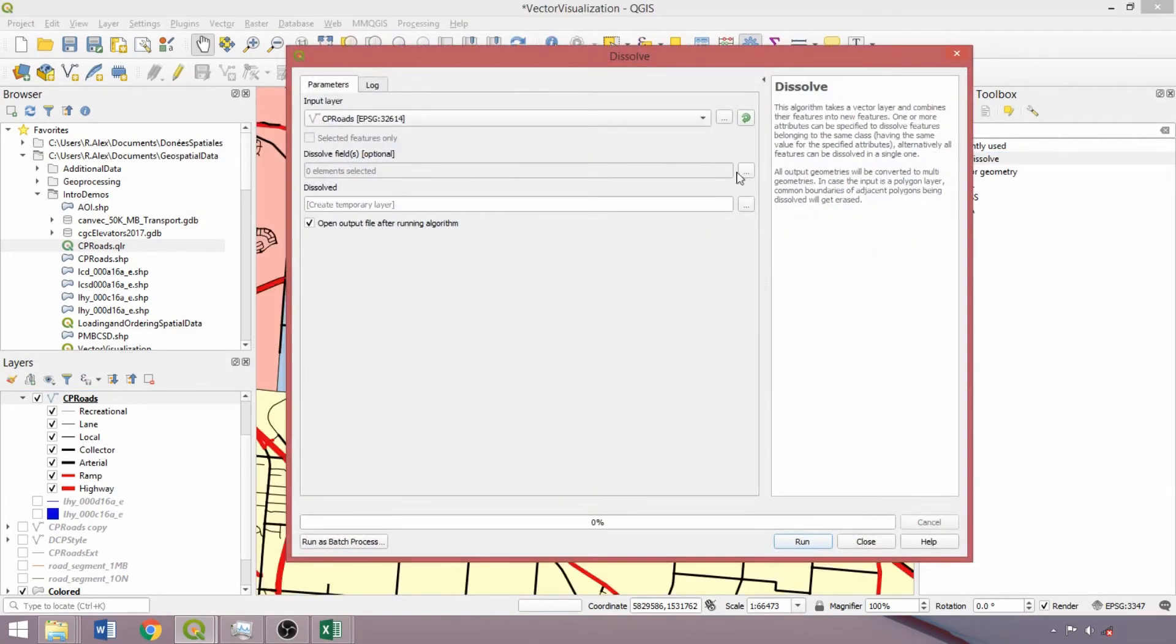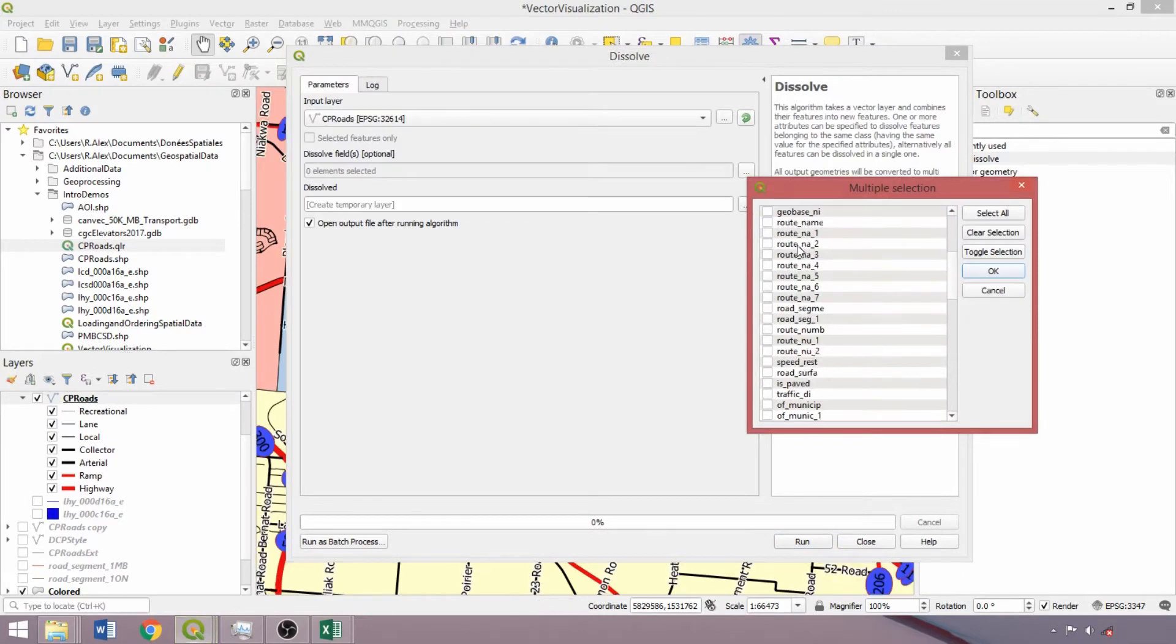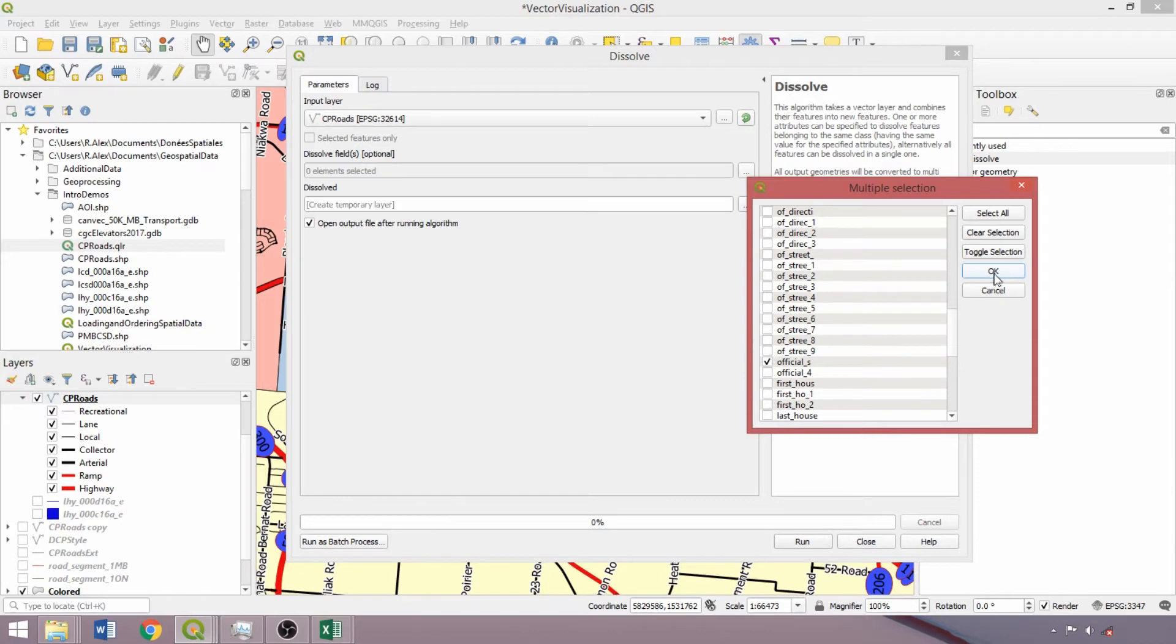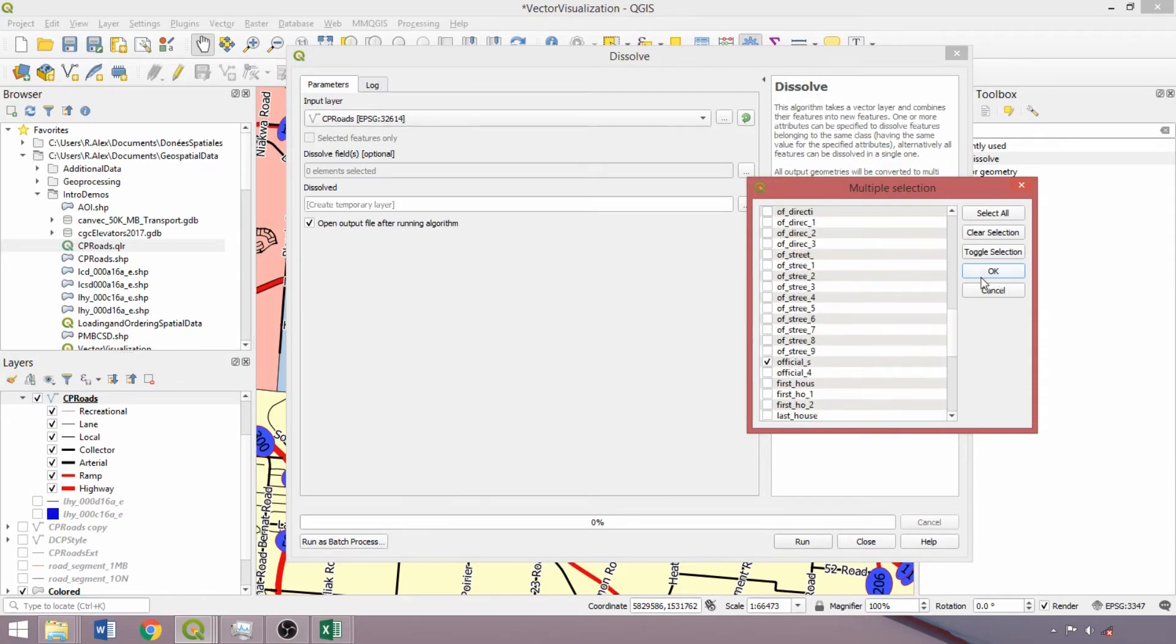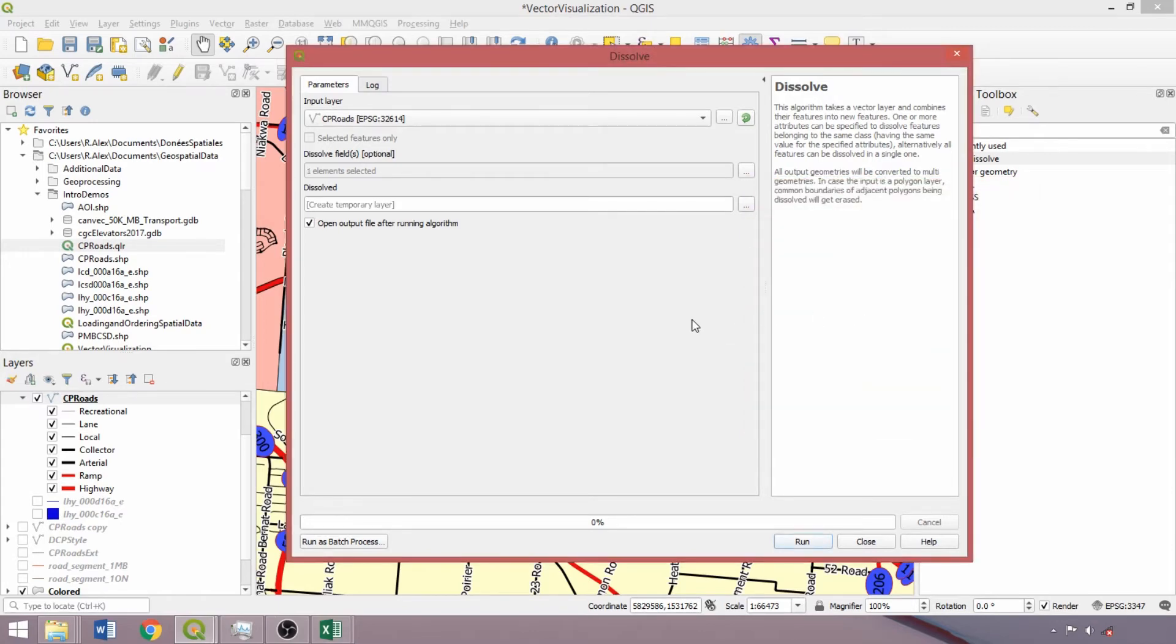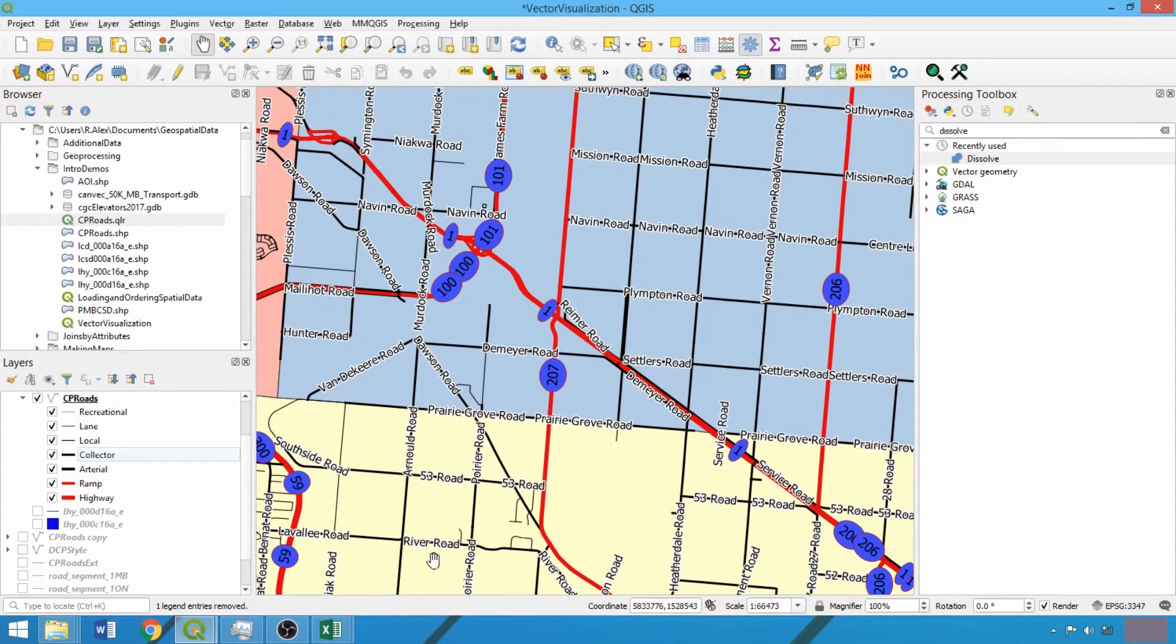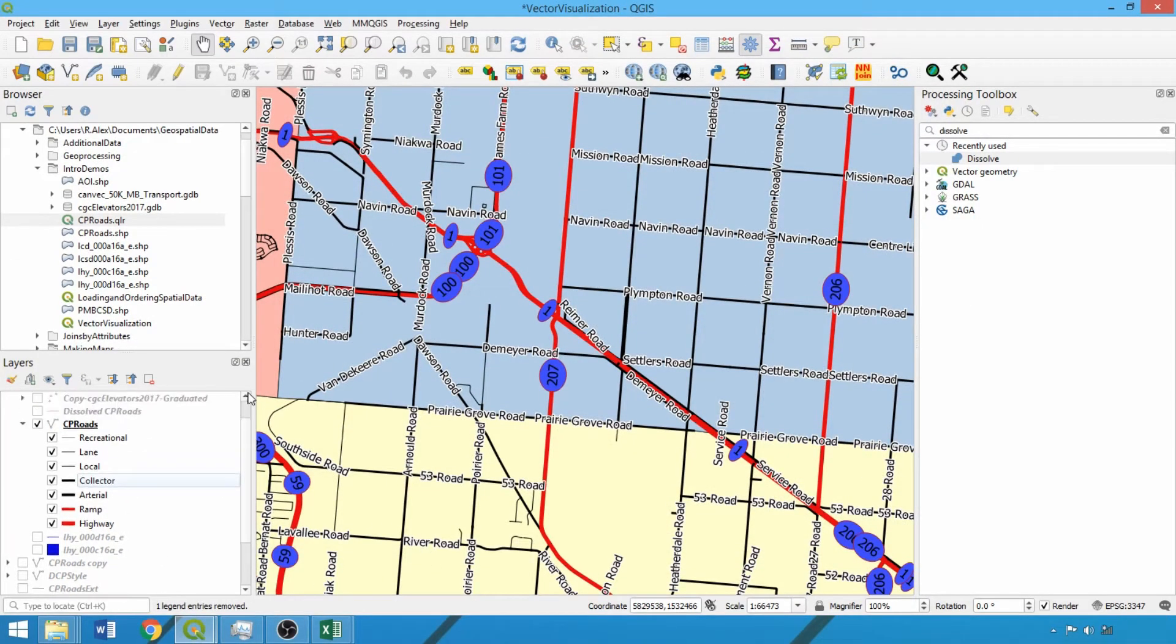Alternatively, we can use the dissolve tool and select the official S field, which will combine roads with the same name into one feature. So we'll use the dissolve tool to ensure that all duplicates are removed. Multiple fields can be specified for dissolving as needed, such as ensuring that different roads with the same name are not combined.